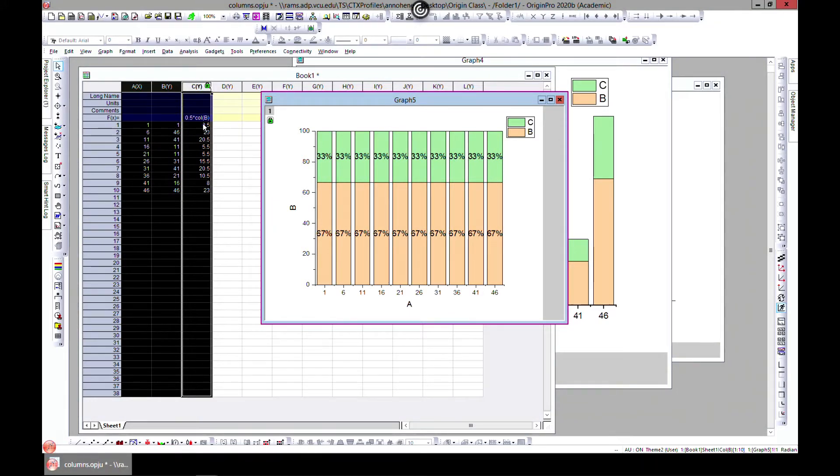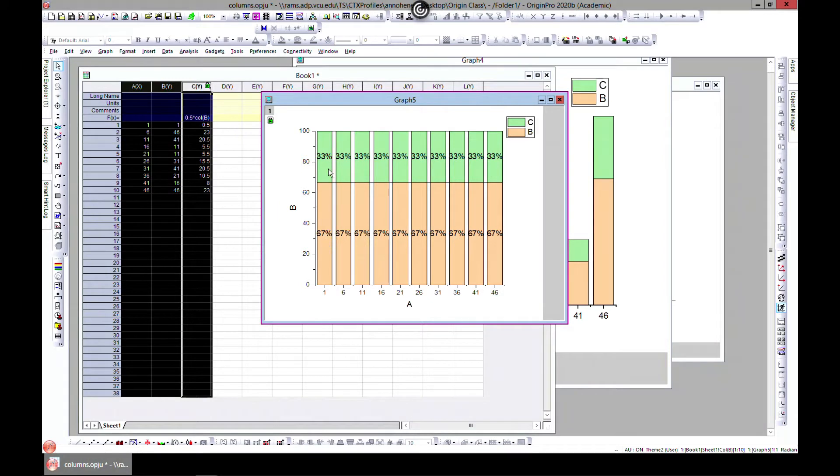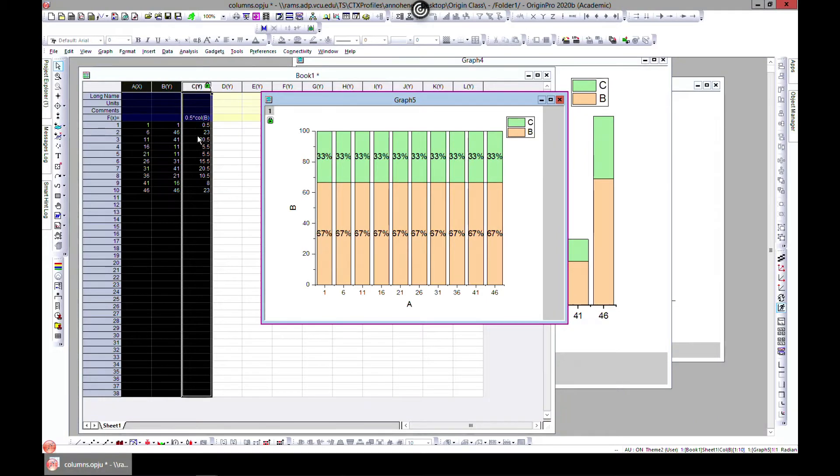If you have 1 divided by 1.5, you have about 66 or 67%, so it's estimated to 67. This is one-third of it and this is two-thirds. It's just giving you percentages of that.